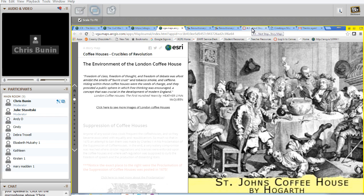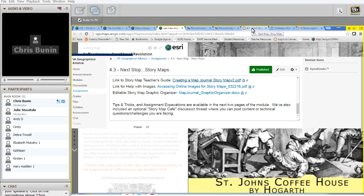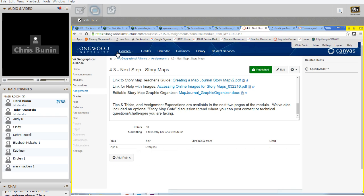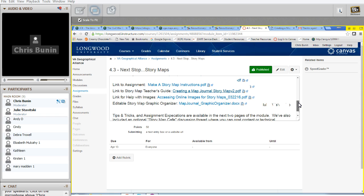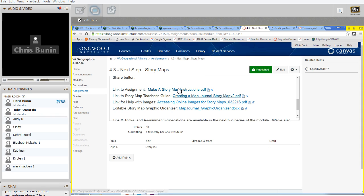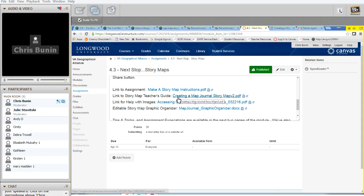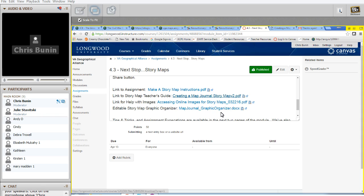And to conclude tonight, just to show you the resources you have available to you. In the Longwood course, under the assignments page for Next Stop Story Maps, you'll see there's a link to the instructions Julie shared with you tonight. There's a link to a story map teacher's guide that walks through the steps of the pieces that Andy shared with you. There's also a tutorial on how to access online images for story maps.